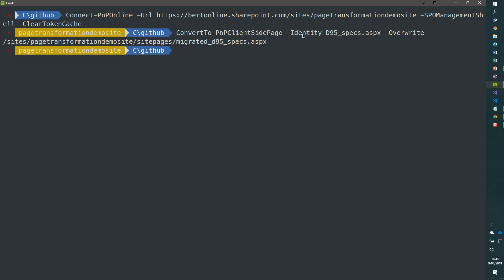Now we kind of created a page with a new name. The modern page has a name migrated underscore. Now what if you would like to create your modern page immediately with the same name as the old page?